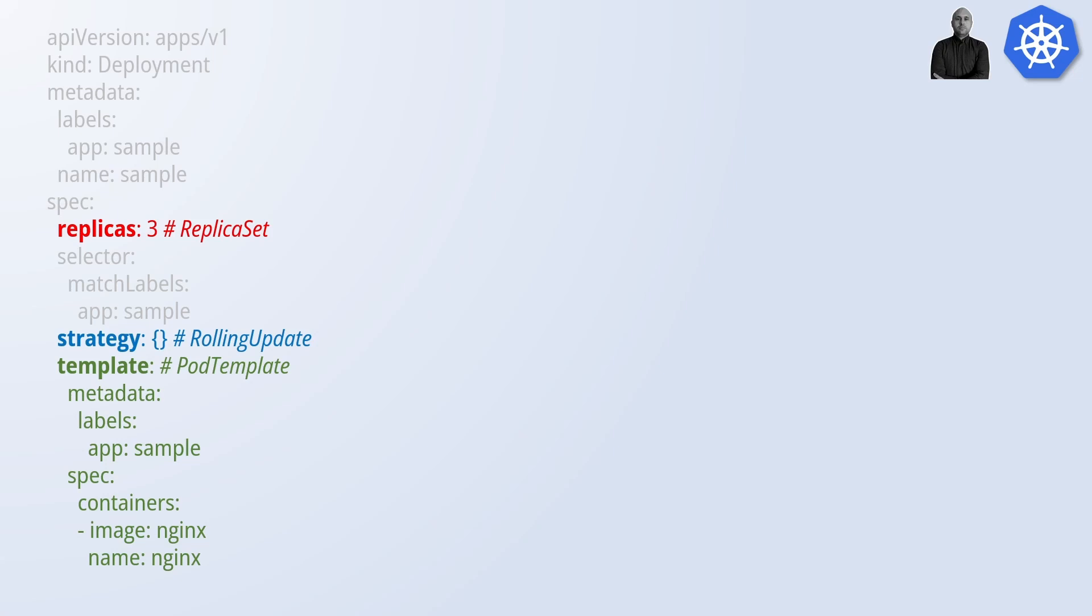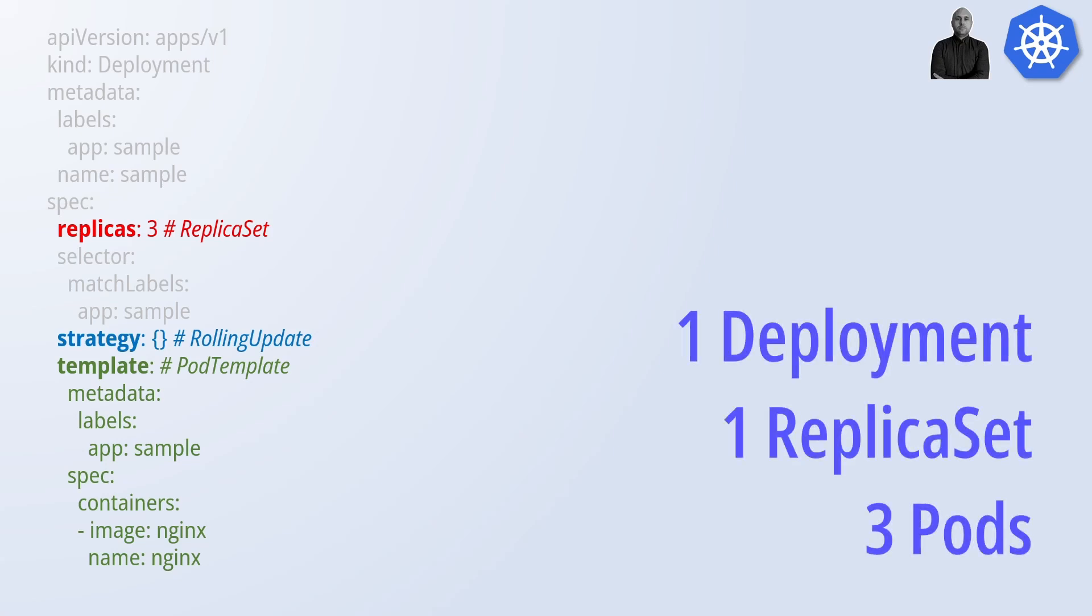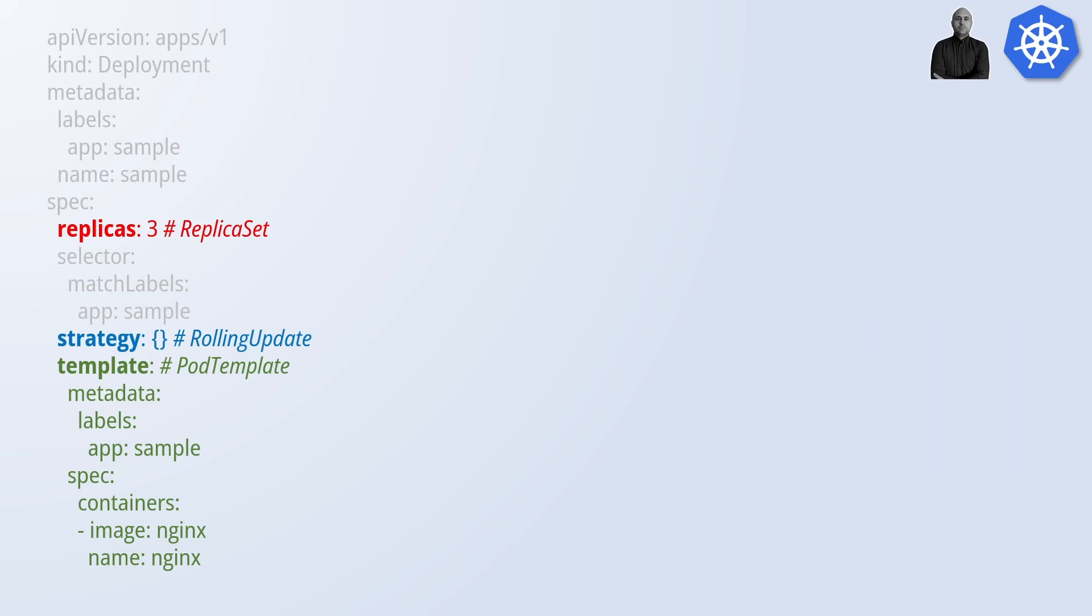In this case, this file will result in one deployment resource, one replica set resource, and three pods. Another important concept is the selector. Its labels are used to associate a deployment to its replica sets. Don't worry if this sounds confusing. It will become clearer when we work with these resources on the terminal.